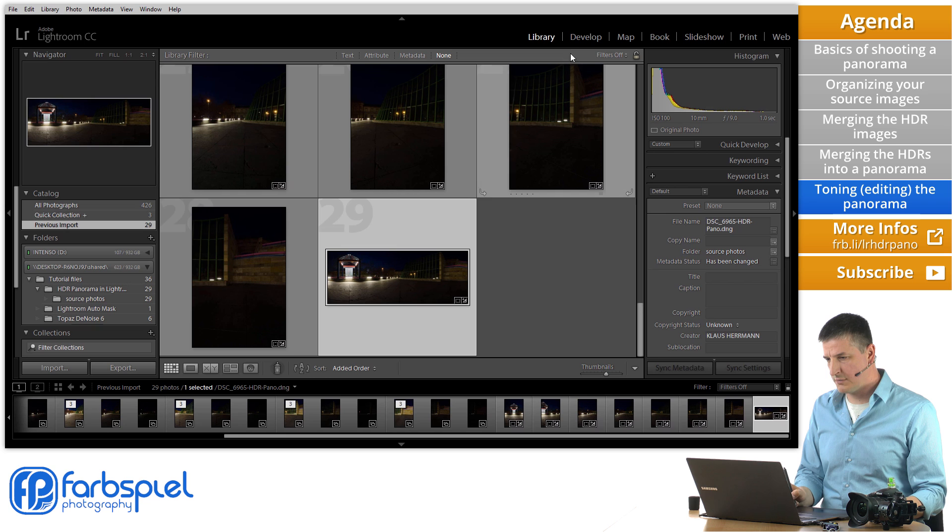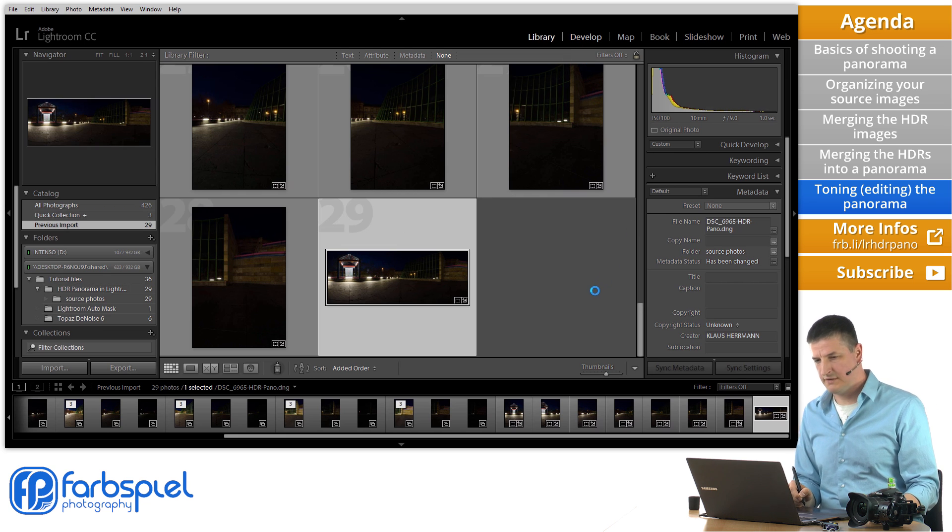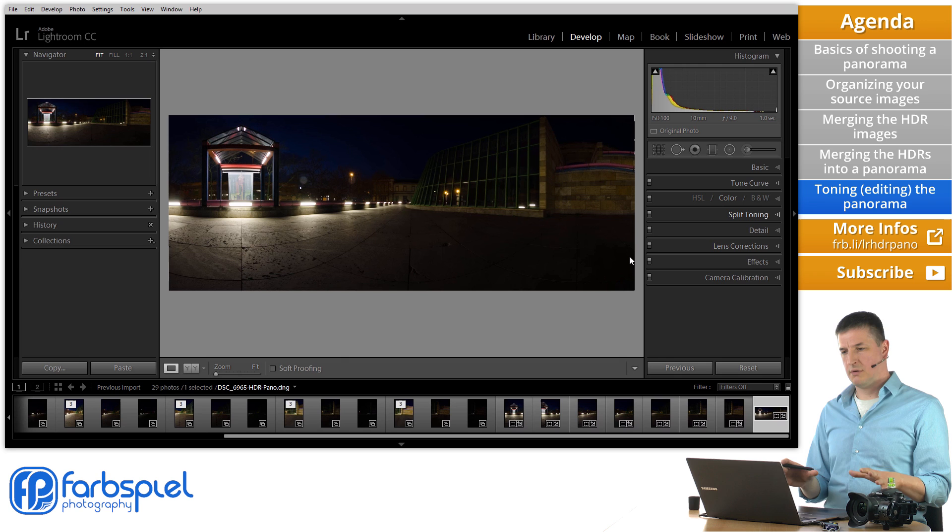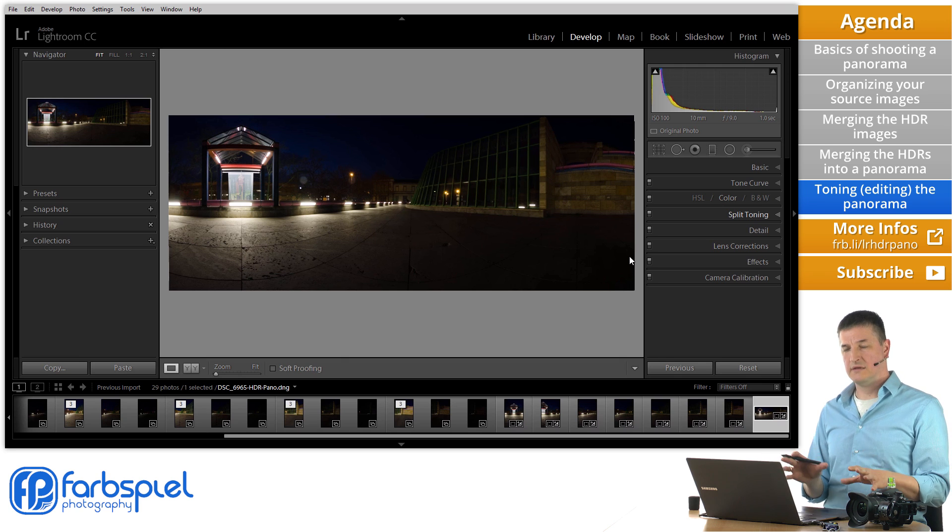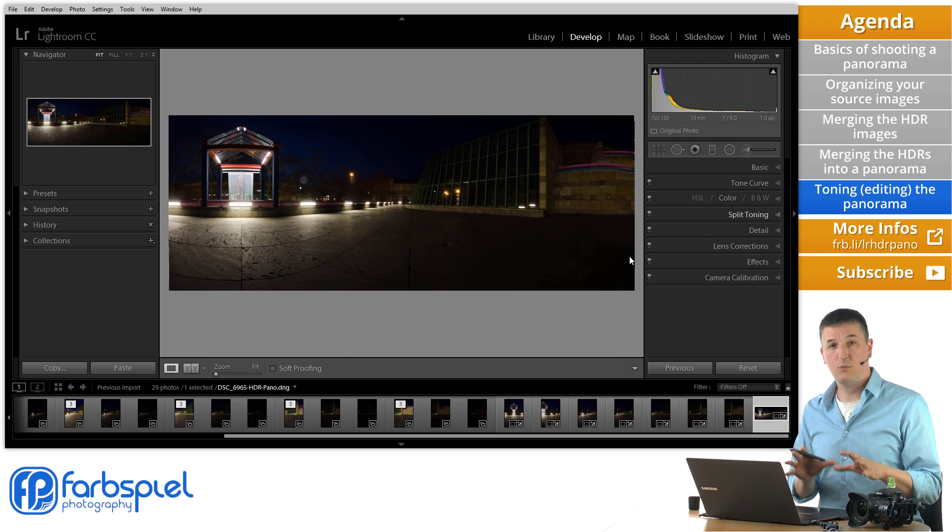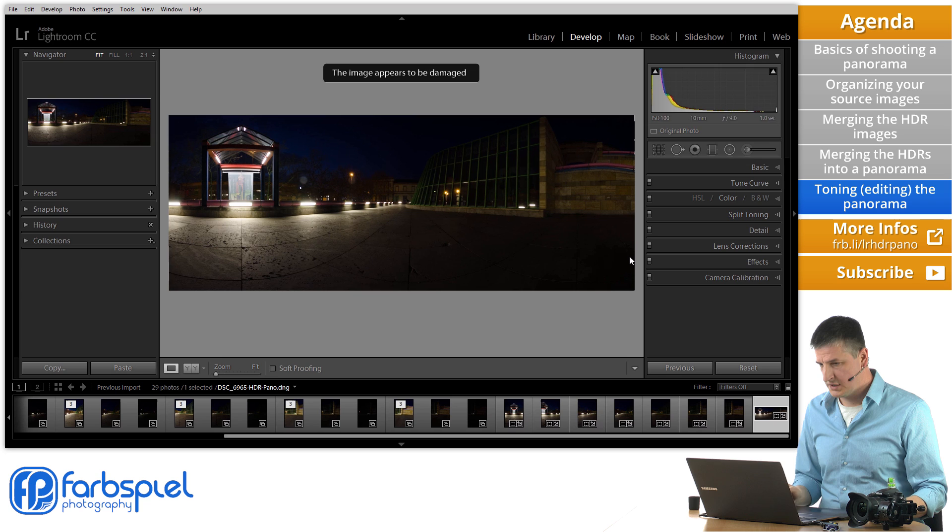So I'm going to select the panorama image. And I'm going to switch to the develop module. Now I'm going to go about editing the image just in the same way as I would for any other raw image.